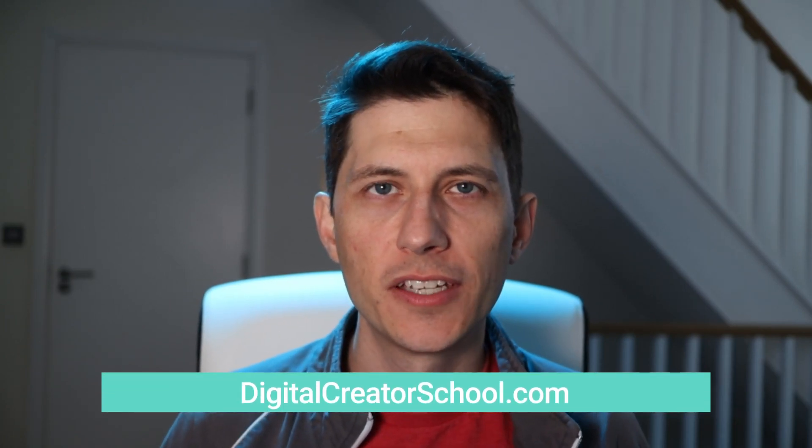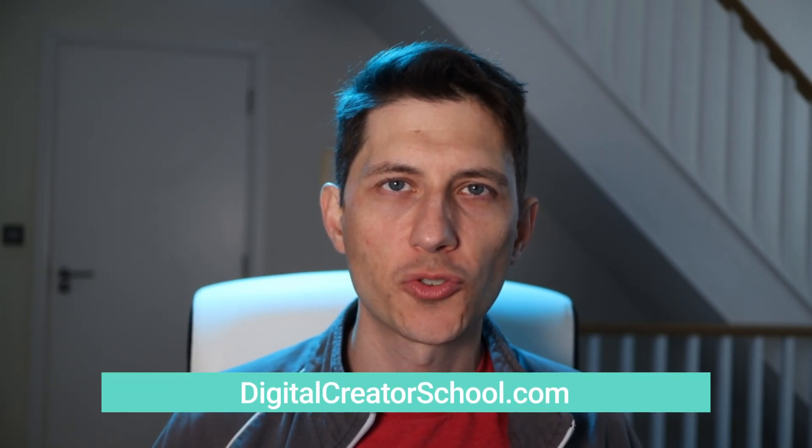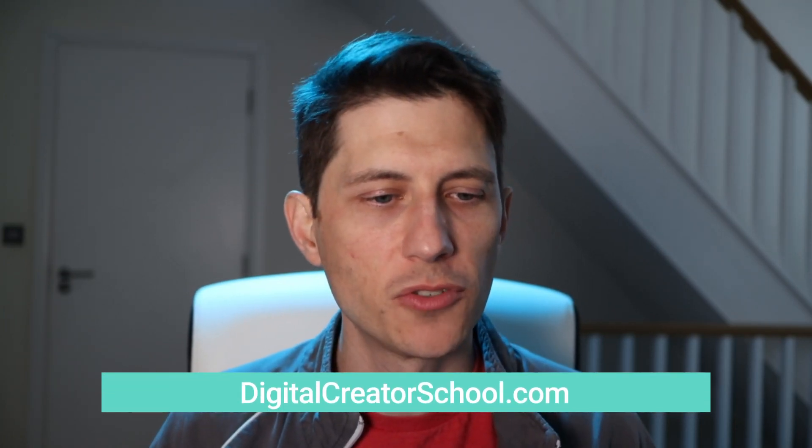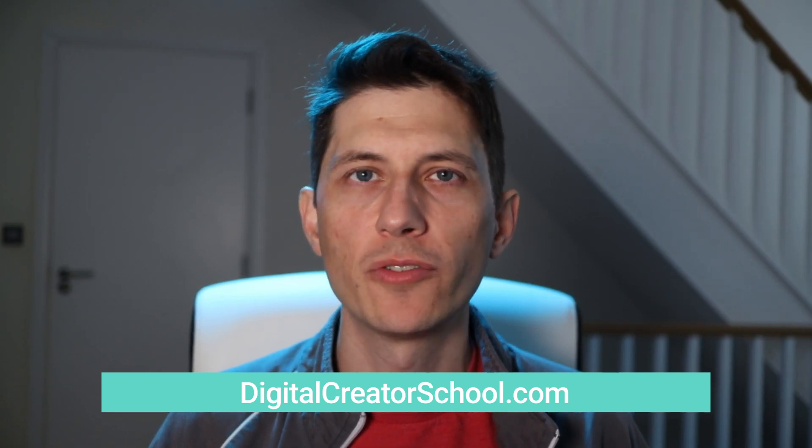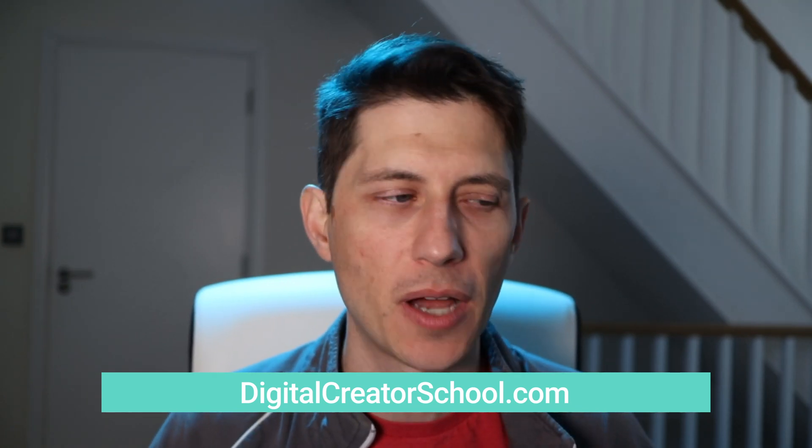Hi, my name is Lucas Ridley with digitalcreatorschool.com. And in this short video, I want to show you how to distribute objects evenly inside of Maya.